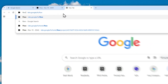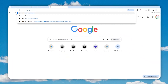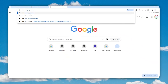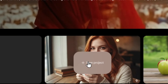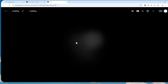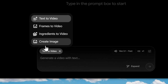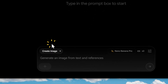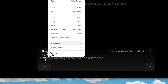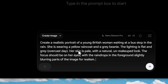Let's navigate to Google Flow. The URL is labs.google.fx.flow and you can start a new project or open an existing project on your account. To create a picture using the Nano Banana Pro model, click and then select 'Create Image,' and after that you can describe the picture that you want to generate.